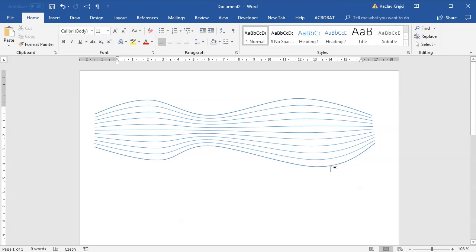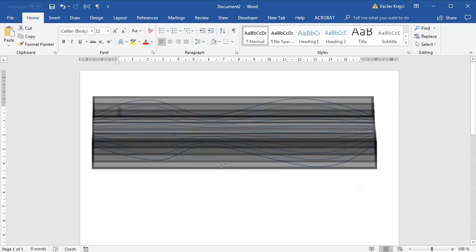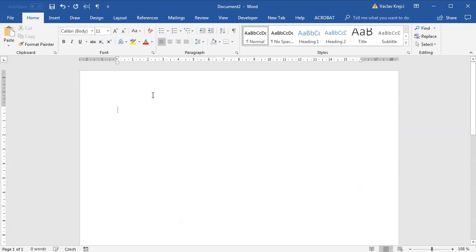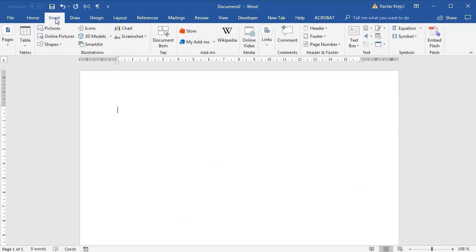And that's basically it. From this point you can take it to the next level by changing the colors, line width, whatever. I'm pretty sure we'll come back to this topic very soon, but for now that's it. That's all you need to create those wavy header shapes.